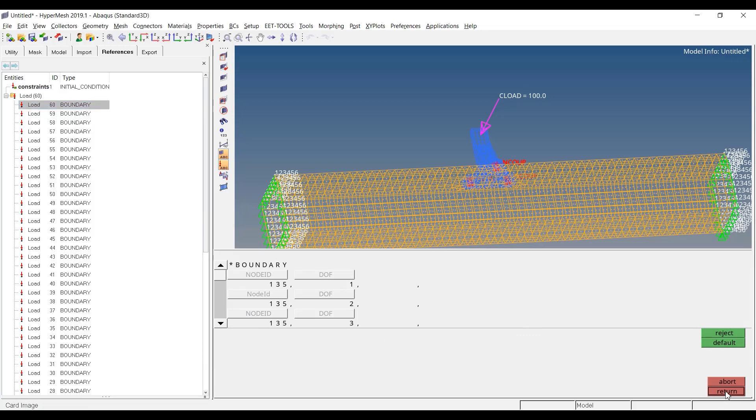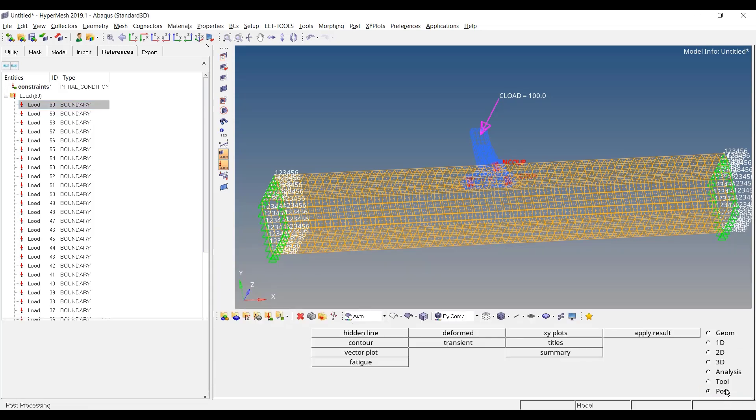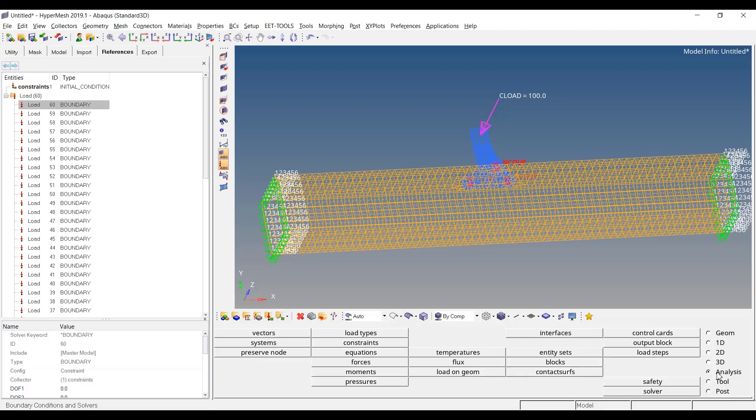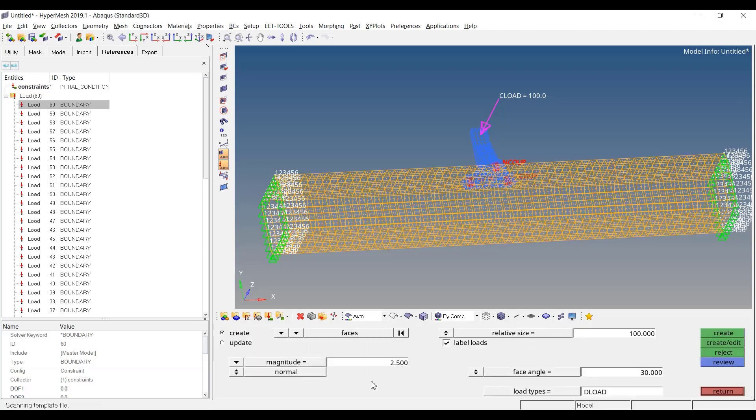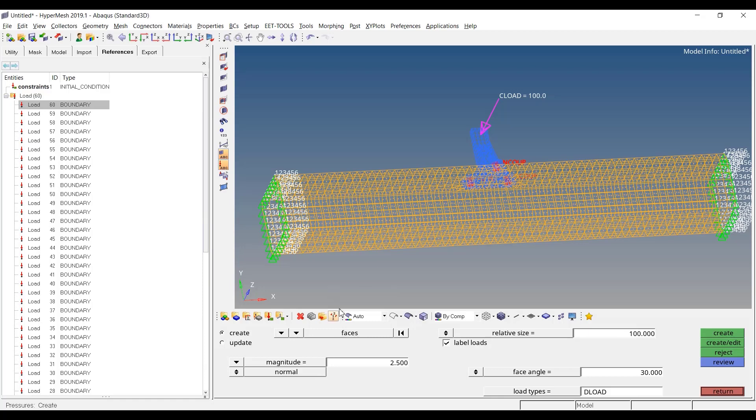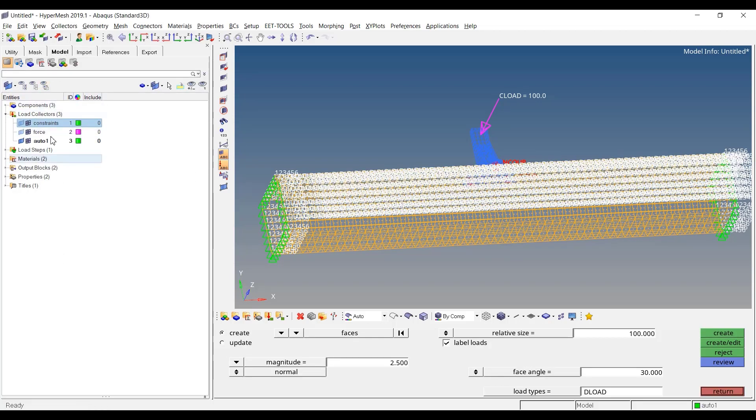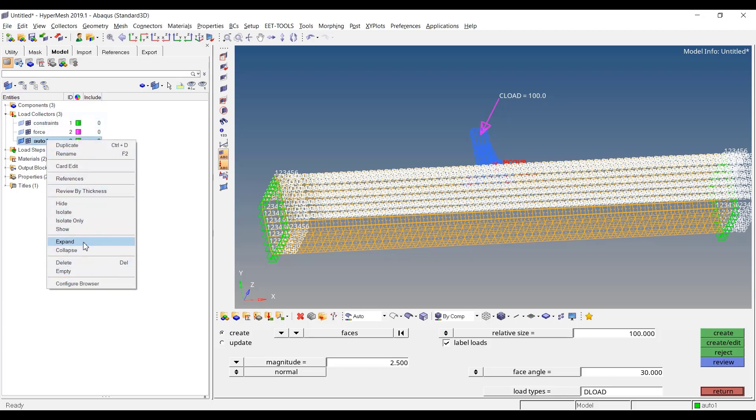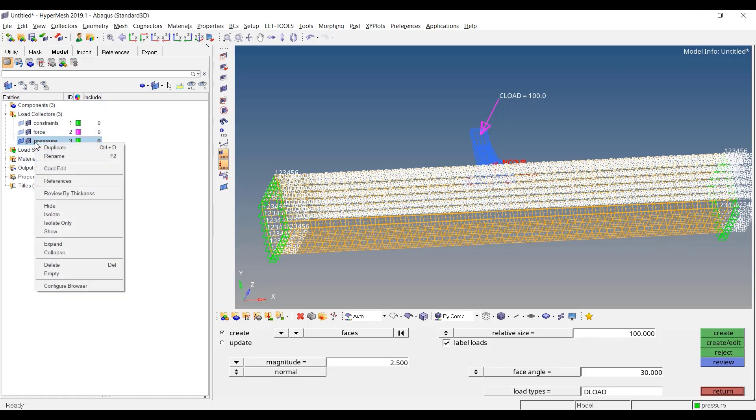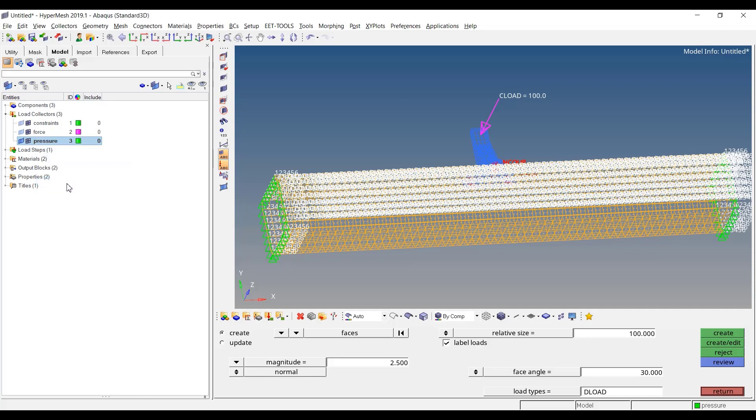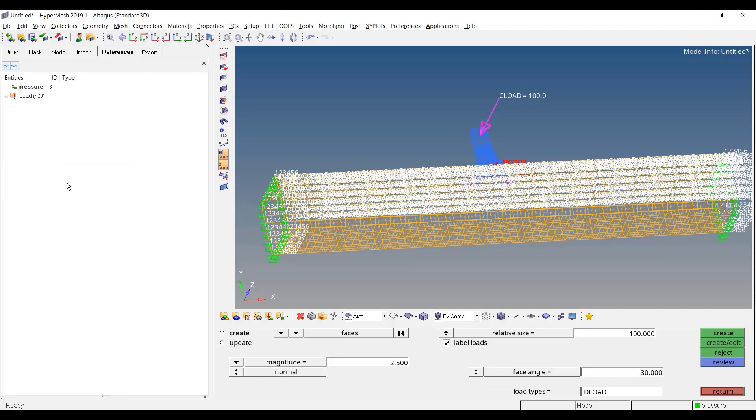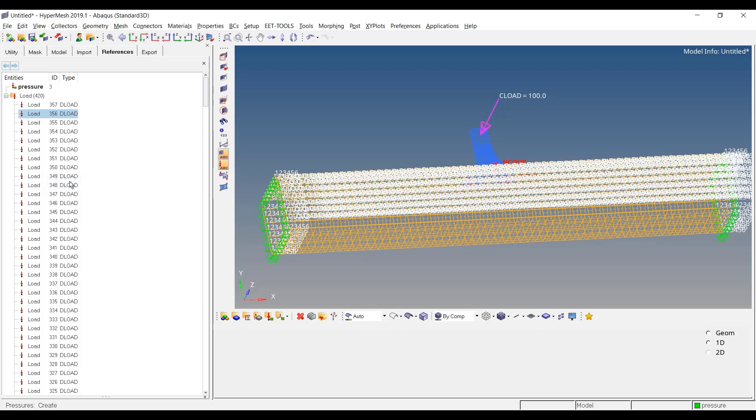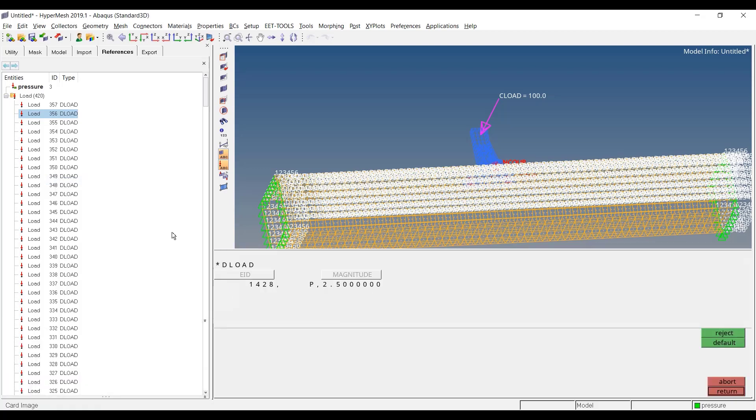Let's say that now I want to apply a pressure on this same model. I will pick a face, I will take a magnitude of 2.5, create this pressure. Let me go back to the model. I have this other one which I will rename as pressure. If I want to see the different values, here I define the uniform pressure. If I go to references, I will have as many star deload cards than elements. If I do cardedit, here you see one element, one deload.